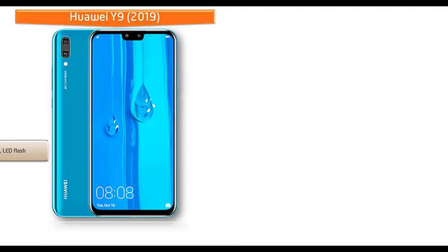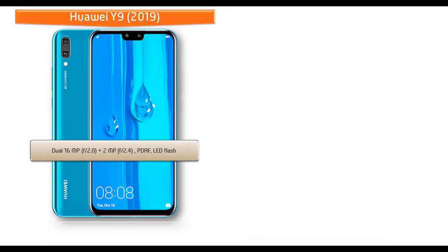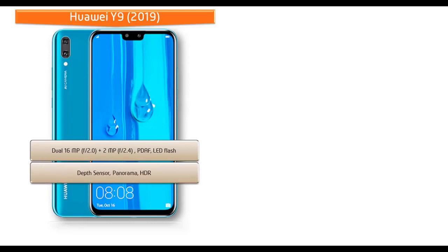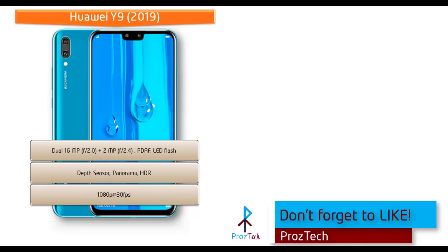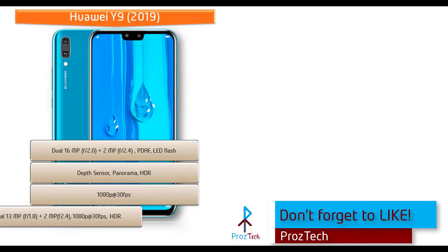About the camera, Huawei Y9 2019 comes with dual 16 megapixel plus 2 megapixel primary cameras with 2.0 and 2.4 apertures respectively with PDAF and LED flash. You can also have depth sensor, panorama, and HDR features as well. It can shoot videos of 1080p at 30 fps.